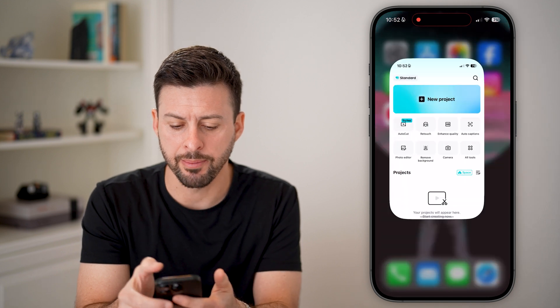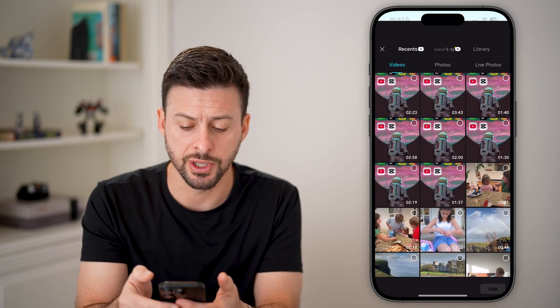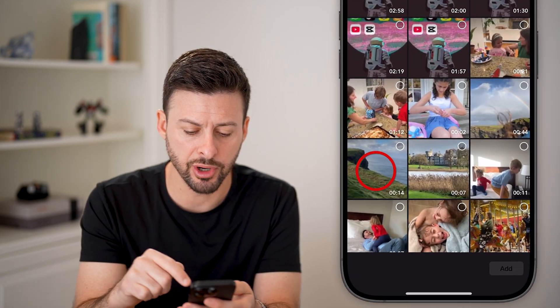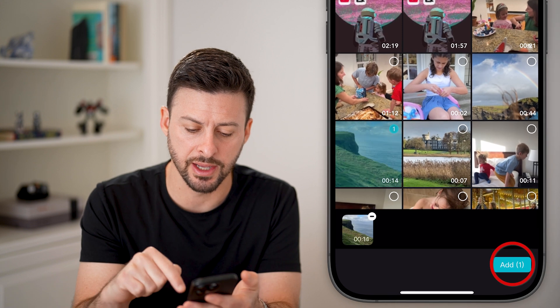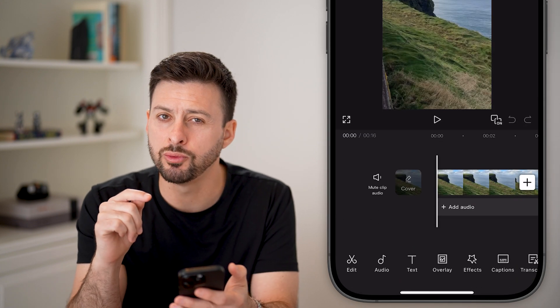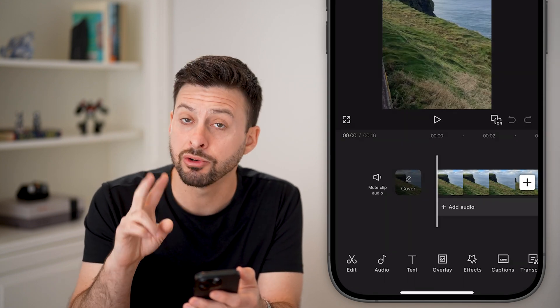Let's open up the CapCut app here and just tap new project. Let's say I'm bringing in this video and I wanted to remove the sound for this.